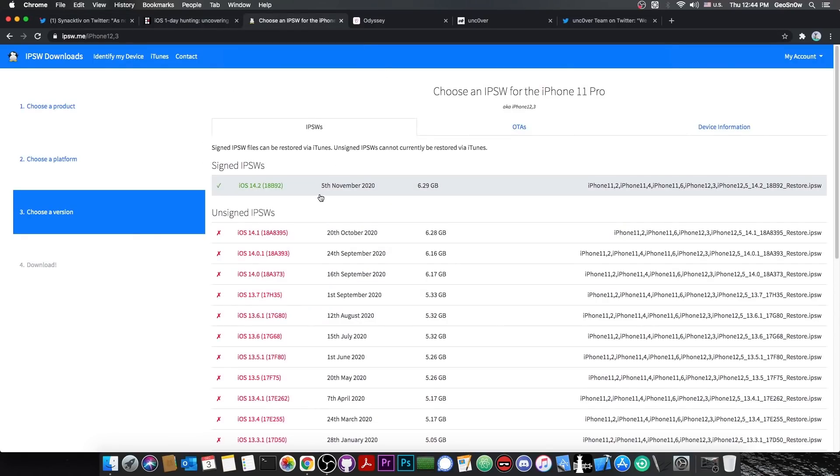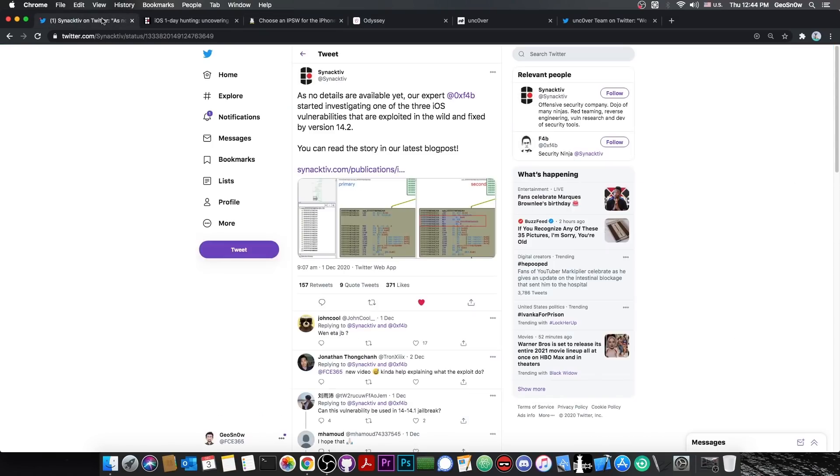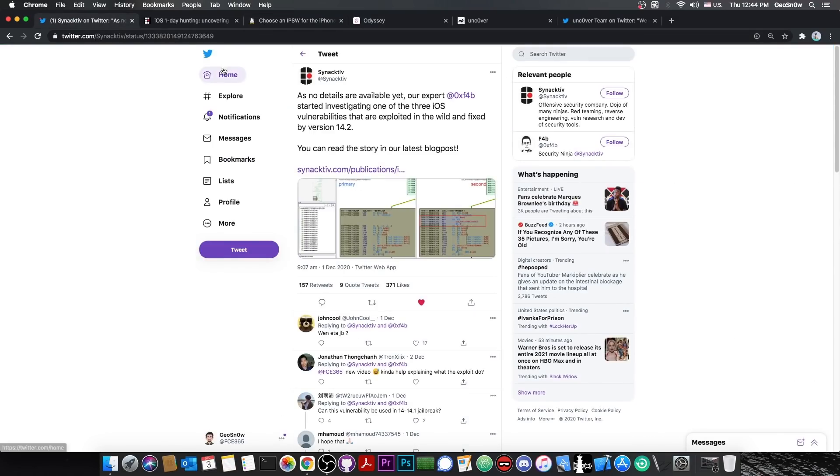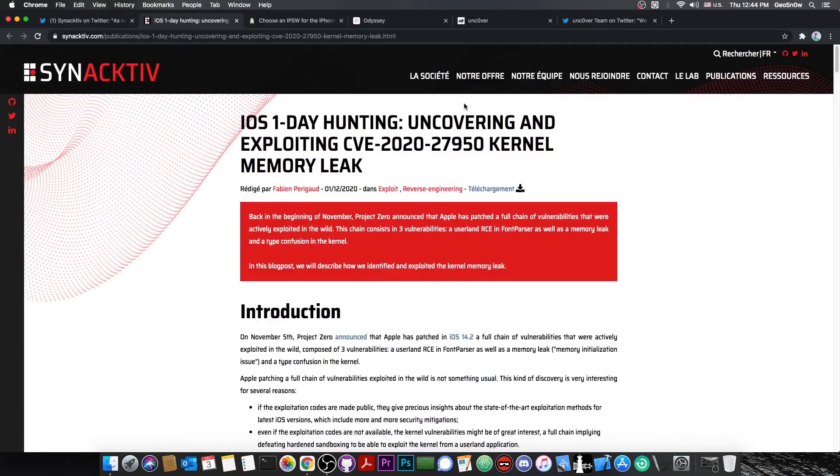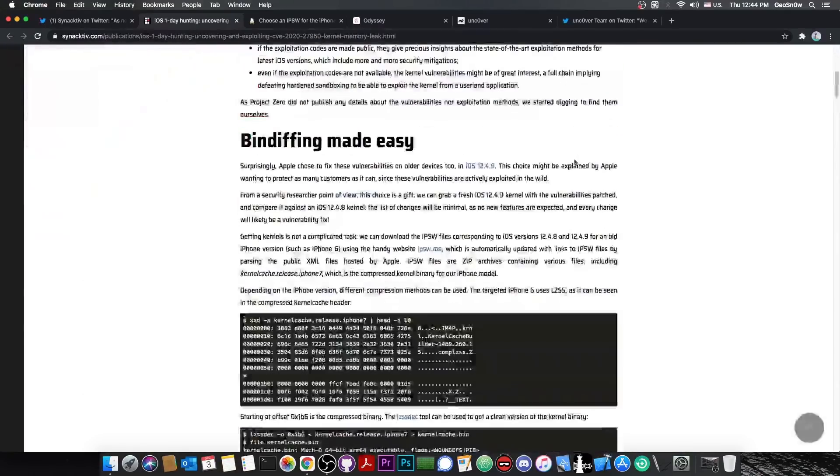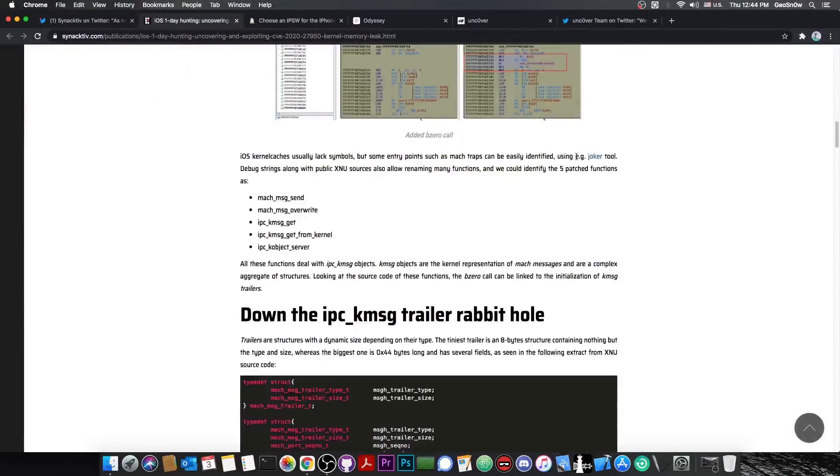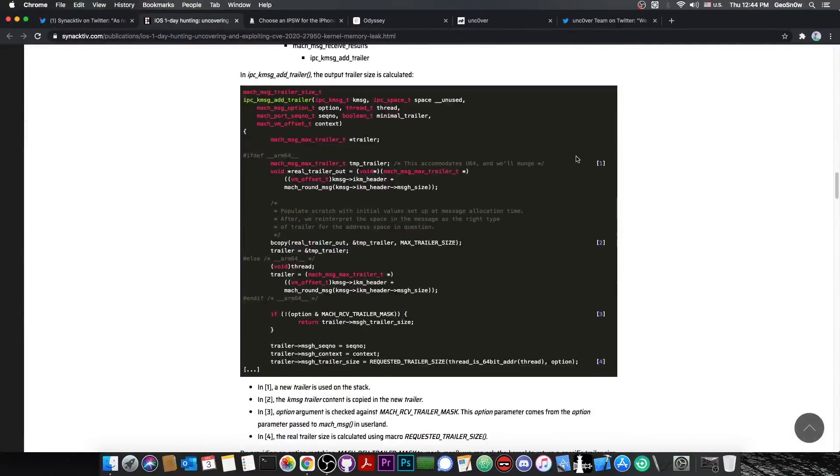Now for those of you who are unaware, 14.2 is currently the latest version, and as I said in many of my previous videos, it's a version to be avoided, because this one patches a lot of stuff. Well, some of the things that were patched have been discussed by this company here in a pretty huge post which contains a lot of information.